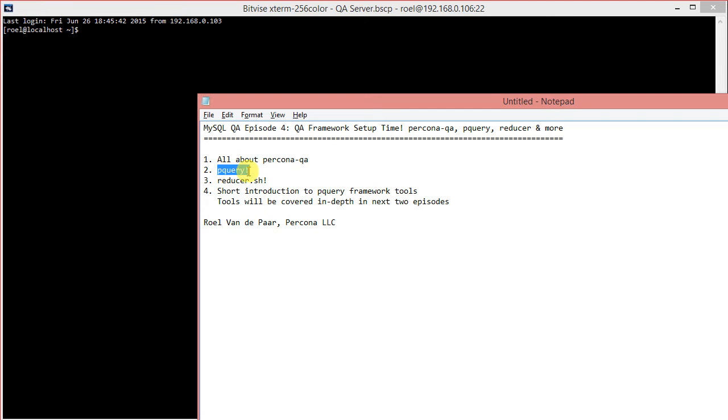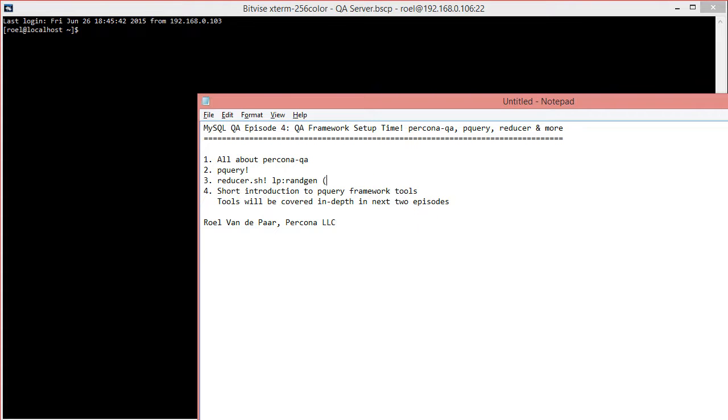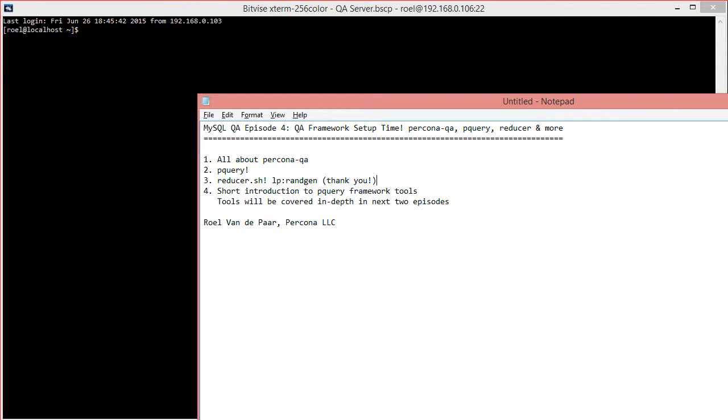And then we'll look at pQuery. What is it? What does it do? What can it do for you? Then we'll have a look at Reducer, which at the moment still lives in the RANCHN tree. It's a little bit confusing, but it's because of historical reasons. And thank you, big thank you to the guys at Oracle for open-sourcing reducer.sh. It's a tool I wrote while I was working at Oracle, and they've kindly open-sourced it now so that the community can use it.